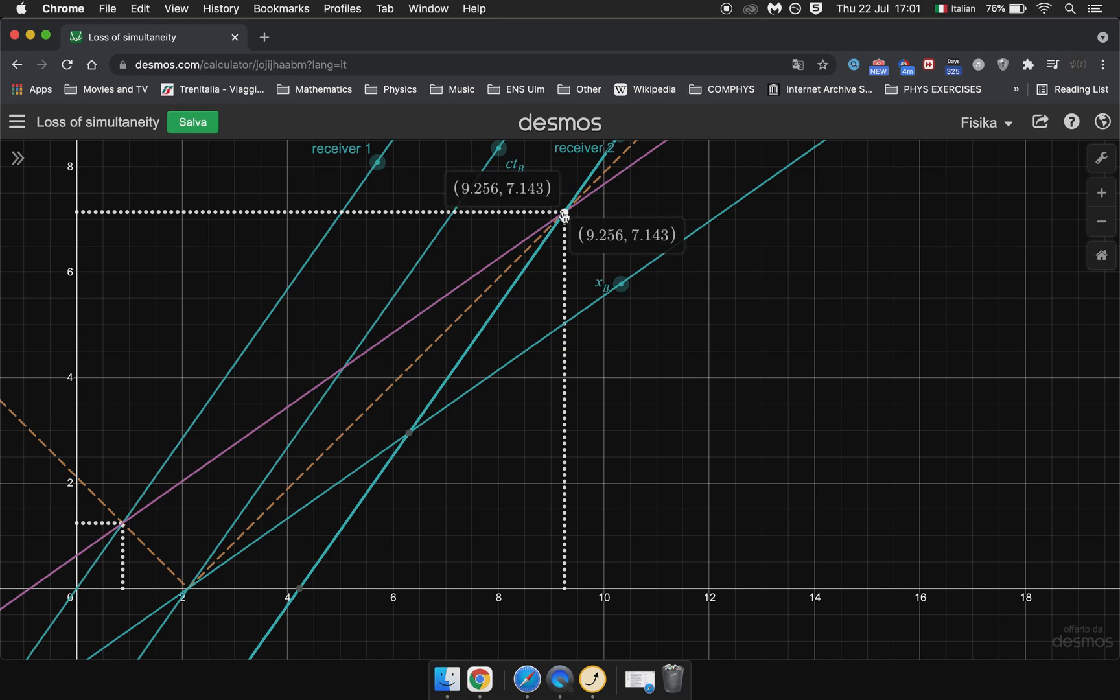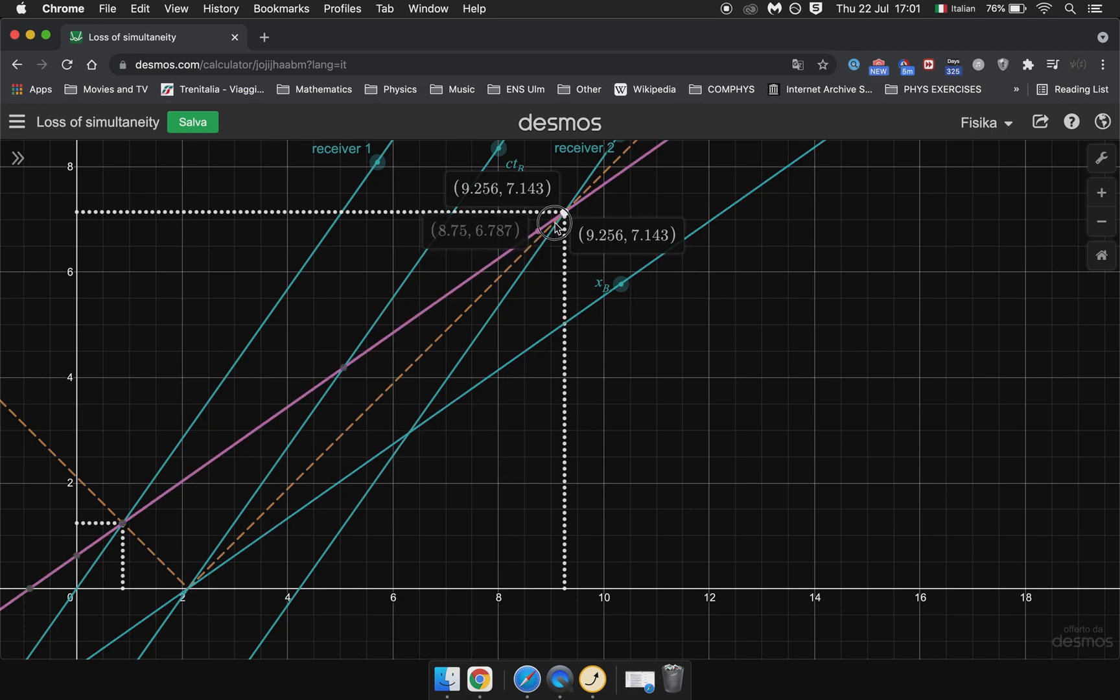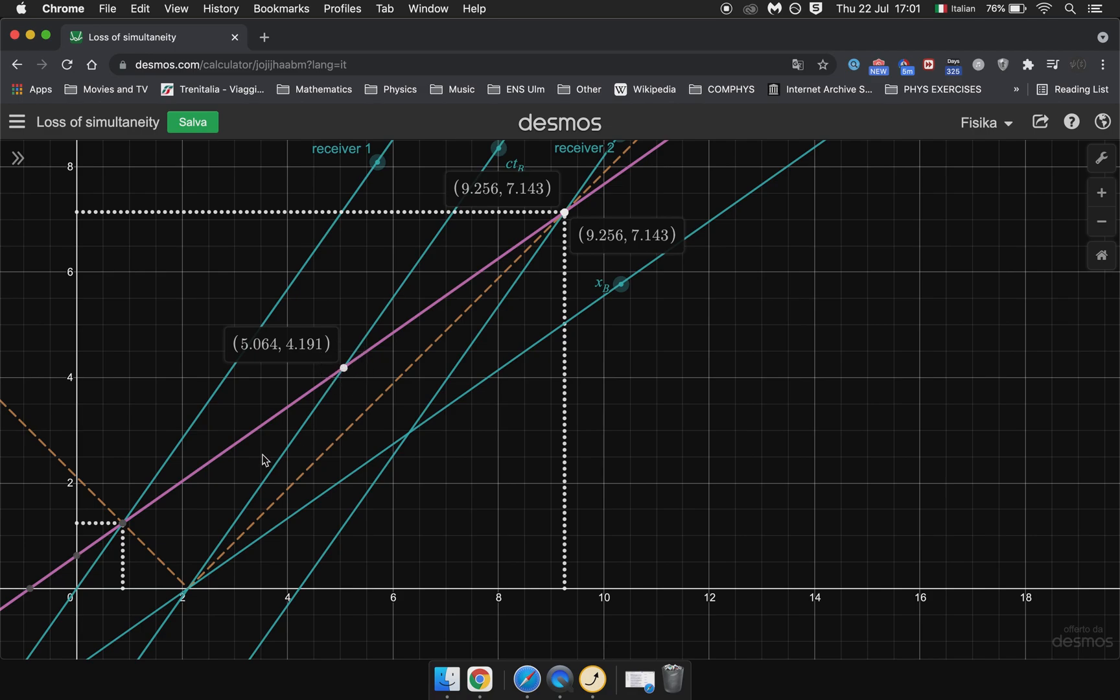So if we look at the time at which Receiver 2 gets turned on from B's frame, then we have to draw a parallel to line XB and see where it intersects the time axis of B. And we'll see that it intersects it here.